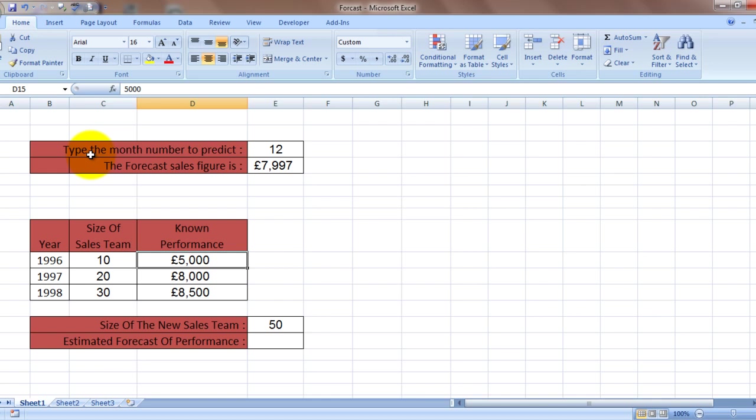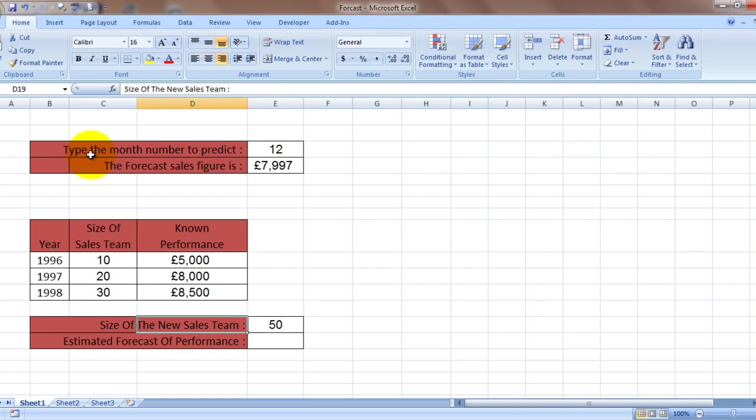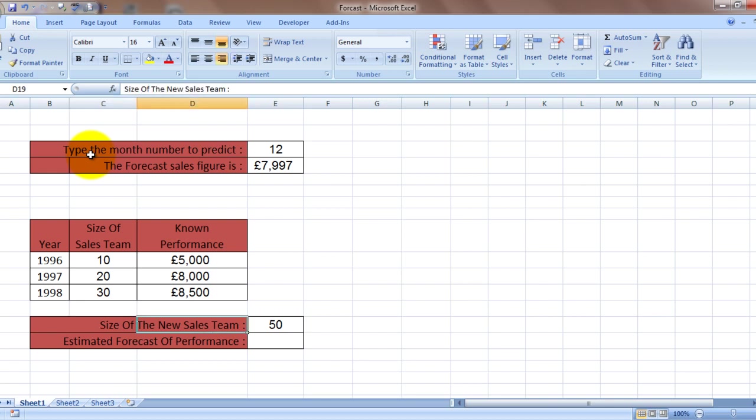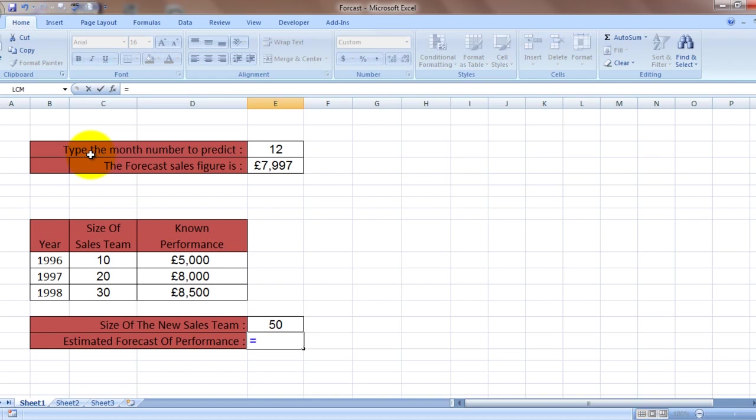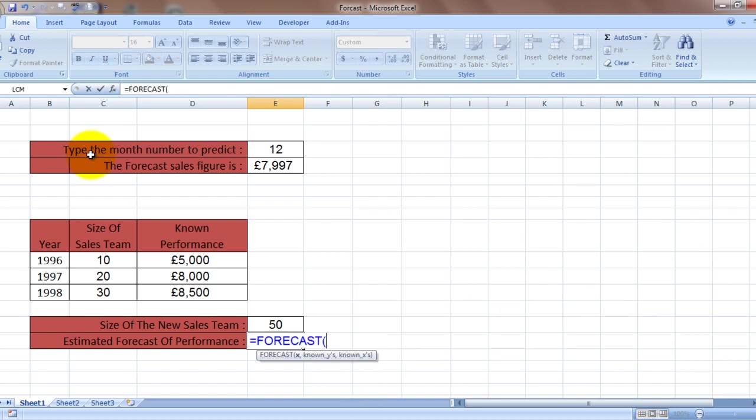Now what would happen if the size of the team was increased to 50 people? So let us see how it works. Forecast - my X is this number 50, that's the team size I'm looking at.